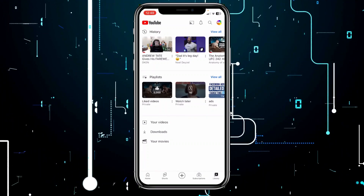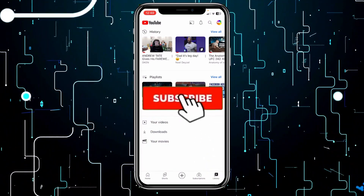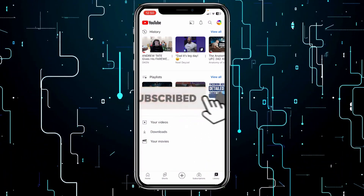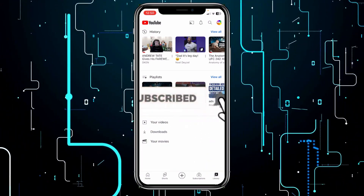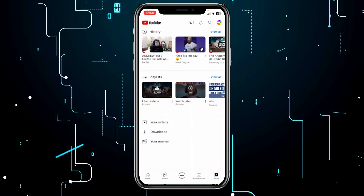If you guys found this video helpful, hit subscribe to our channel. I'll see you guys next time.